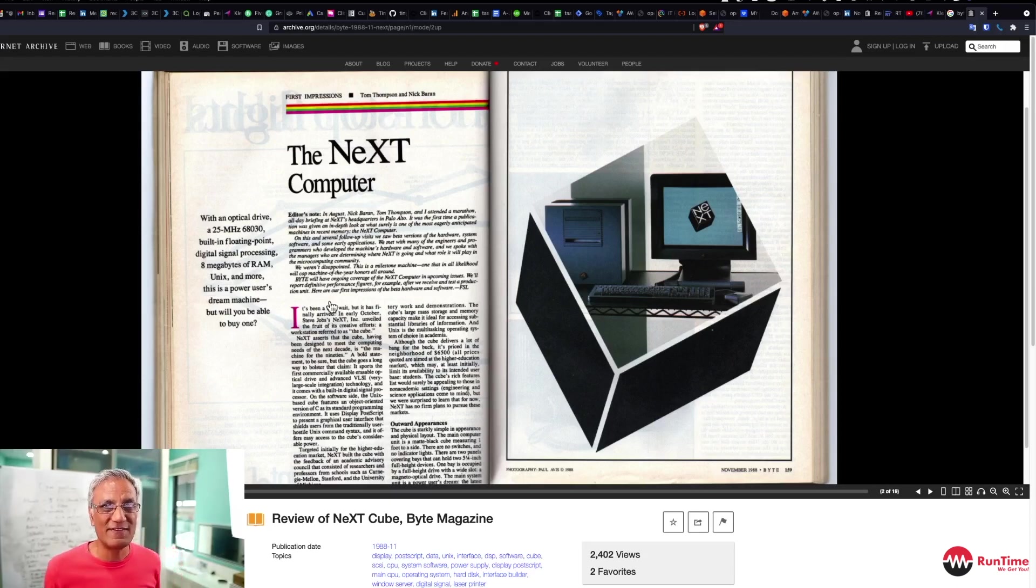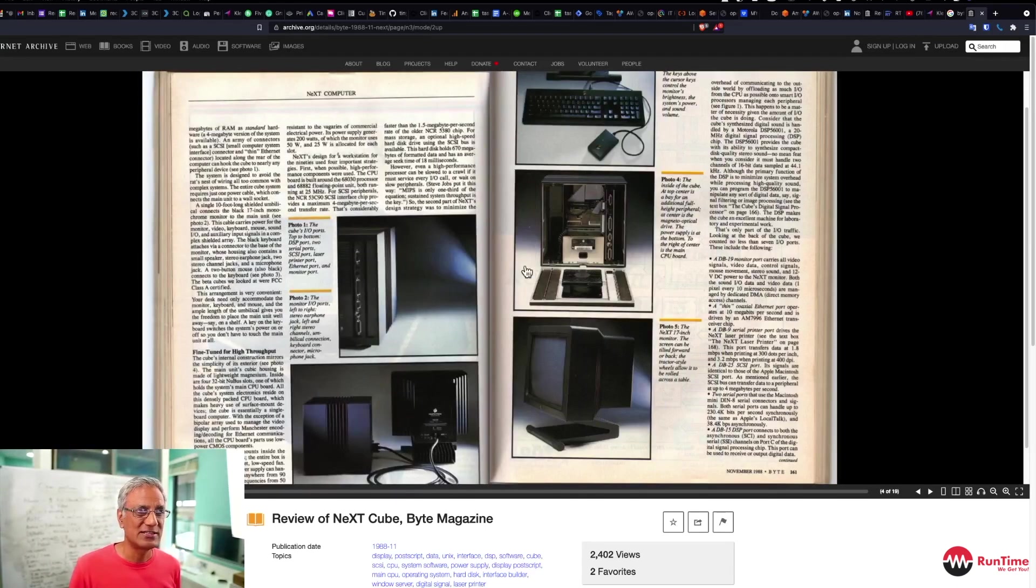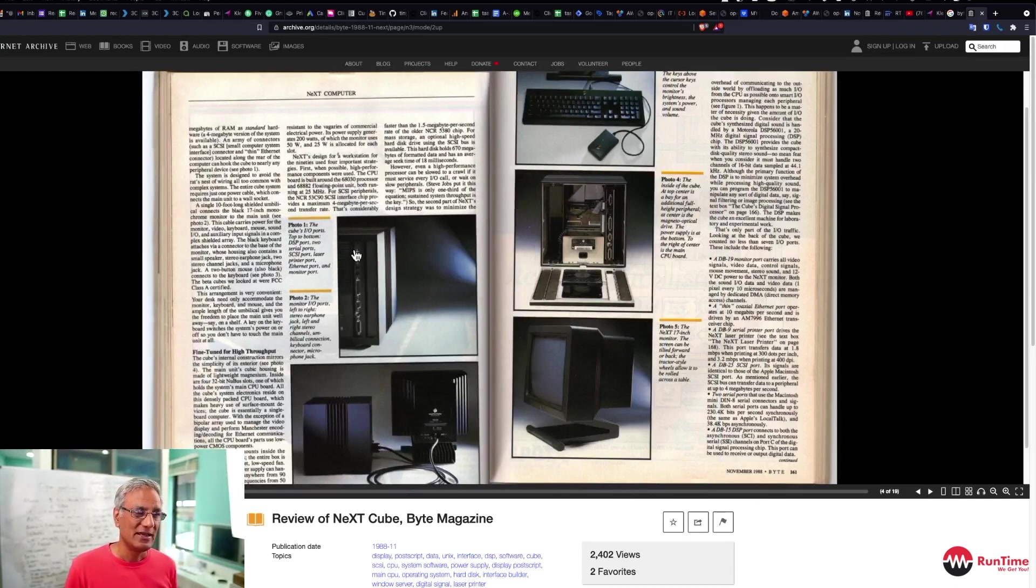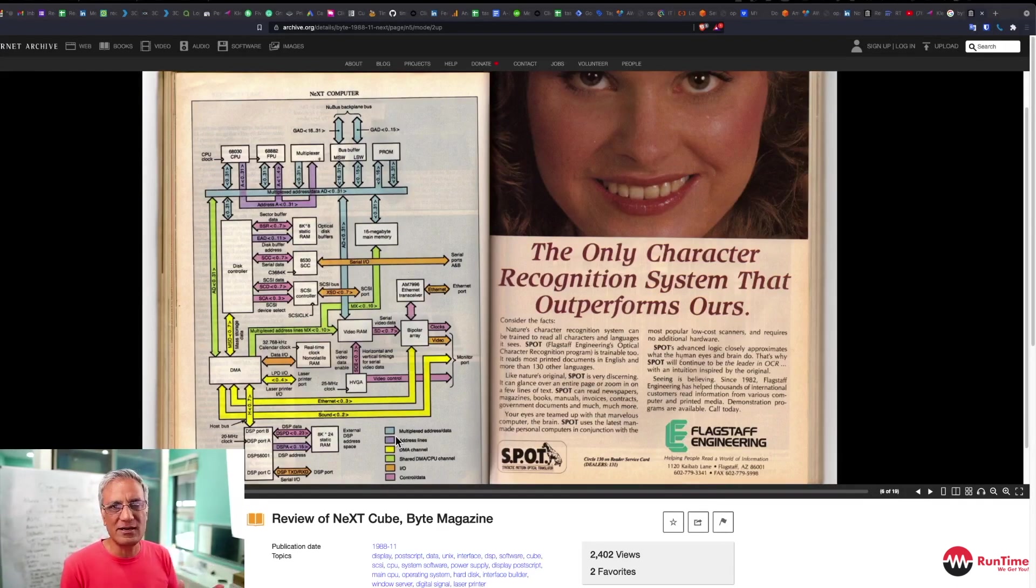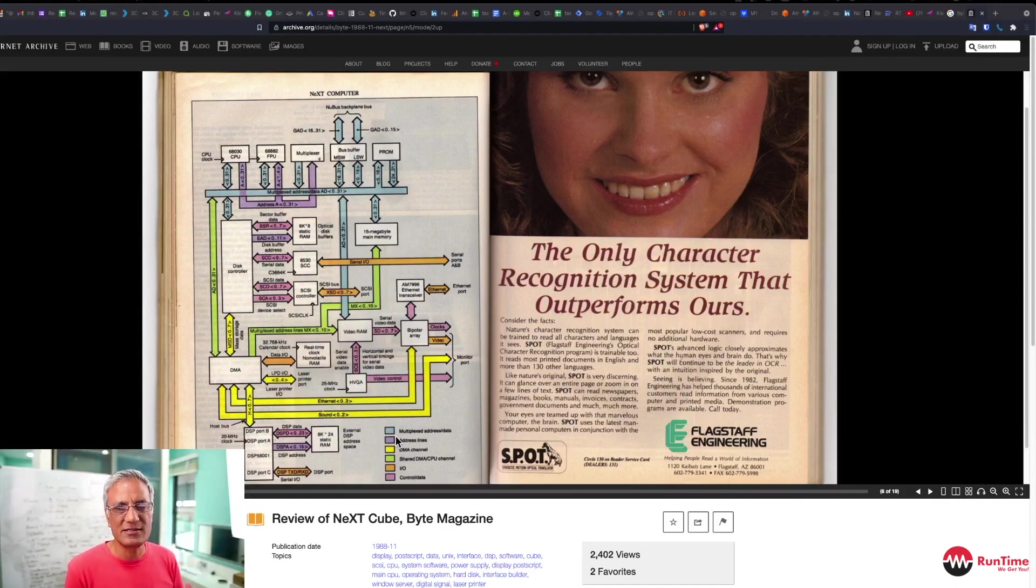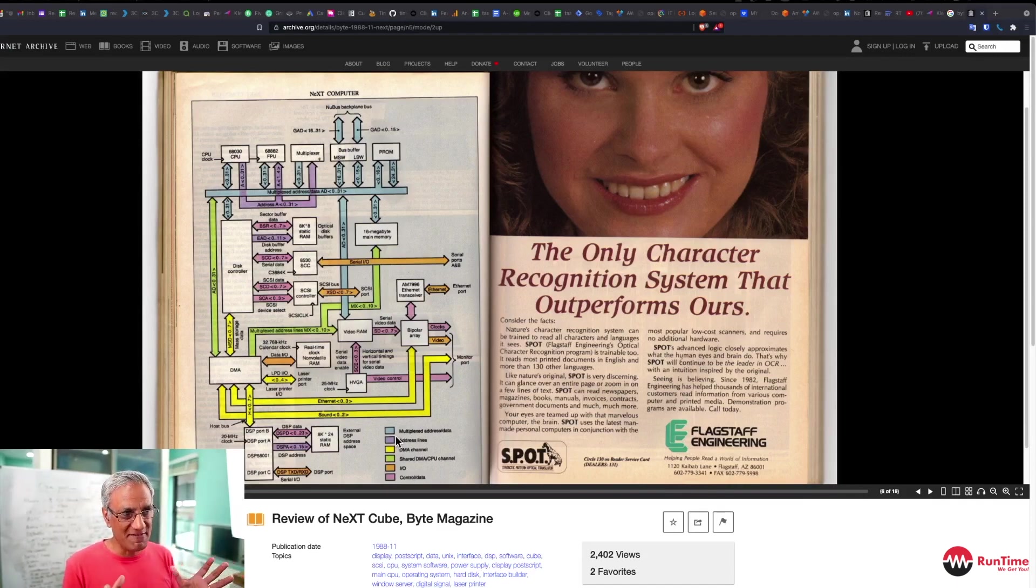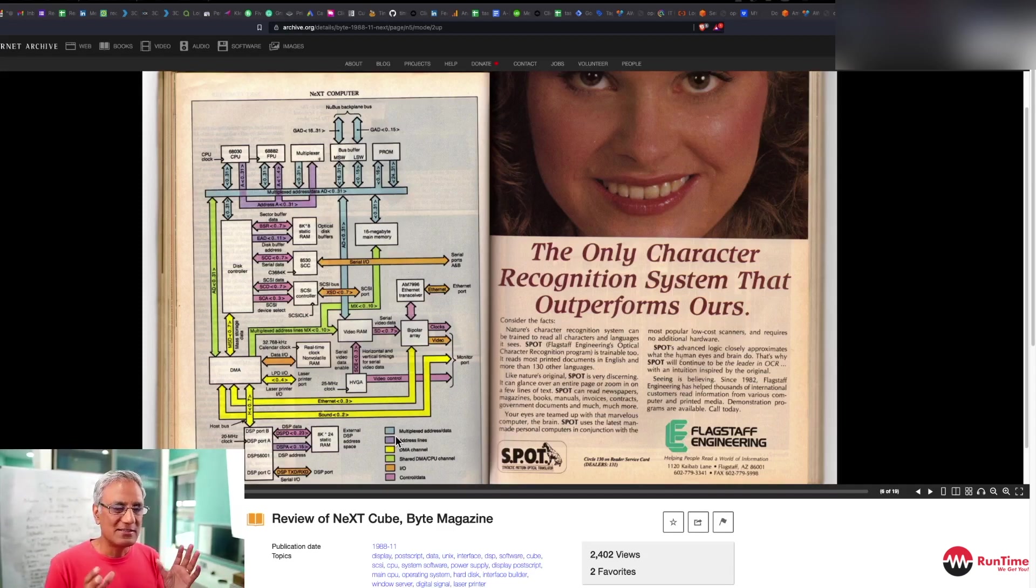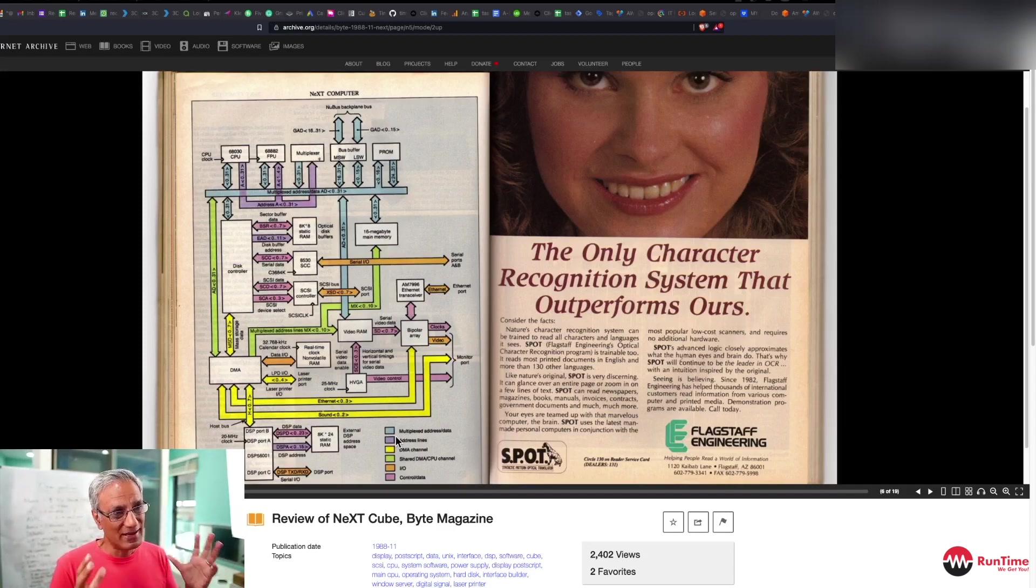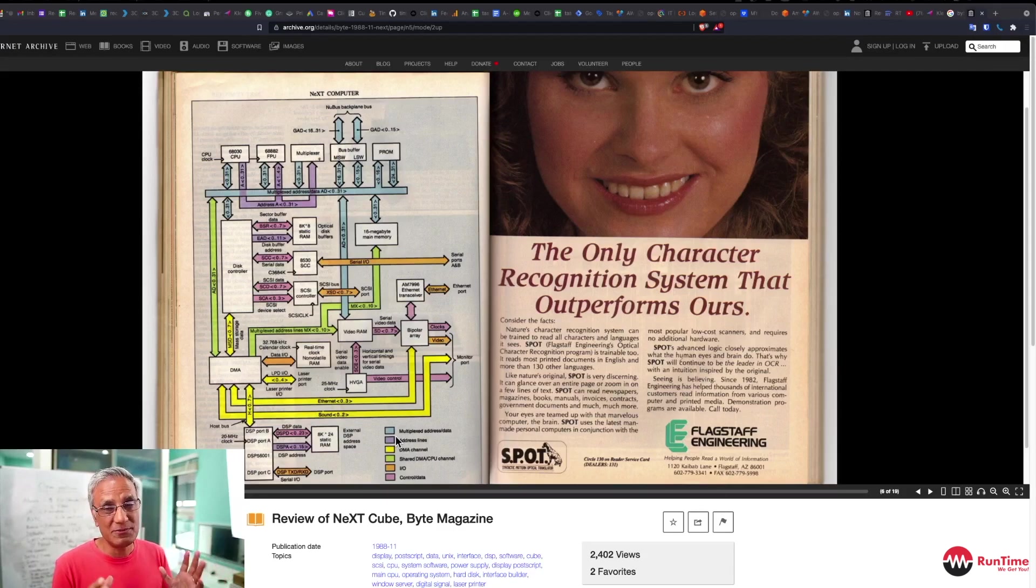But let's just quickly look at the hardware of NeXTCube. You can see these engineers did a great job in packaging the inside and the outside of the device. This is a block diagram of the circuitry inside the NeXTCube. And for today's standards, everything that you see on the screen right now has been compressed into a single chip. But back in the day, it was discrete components.